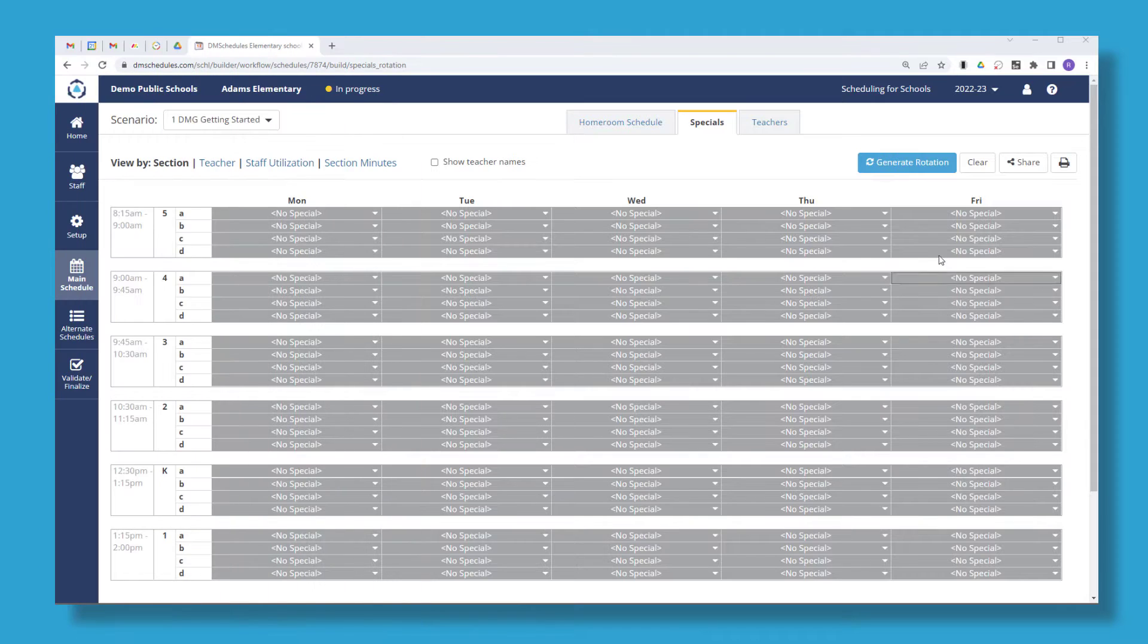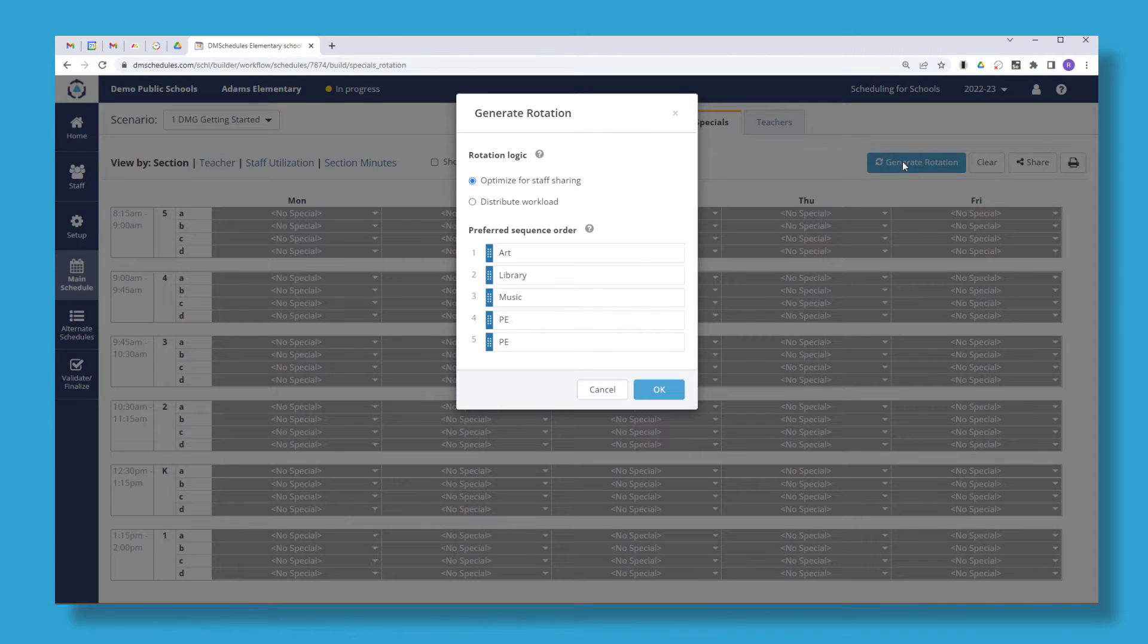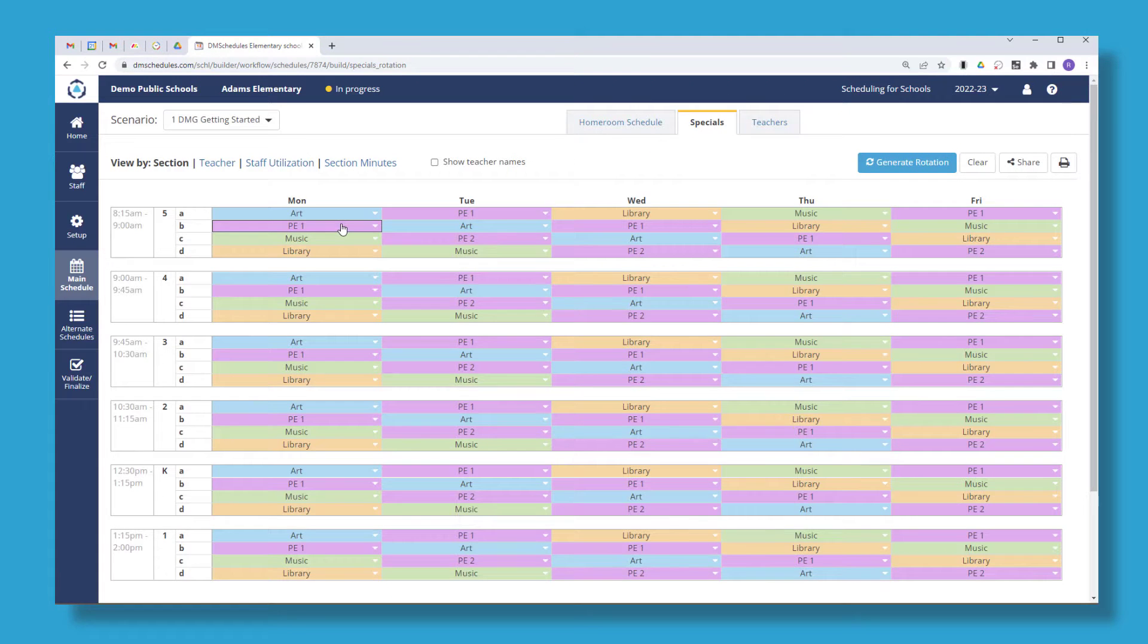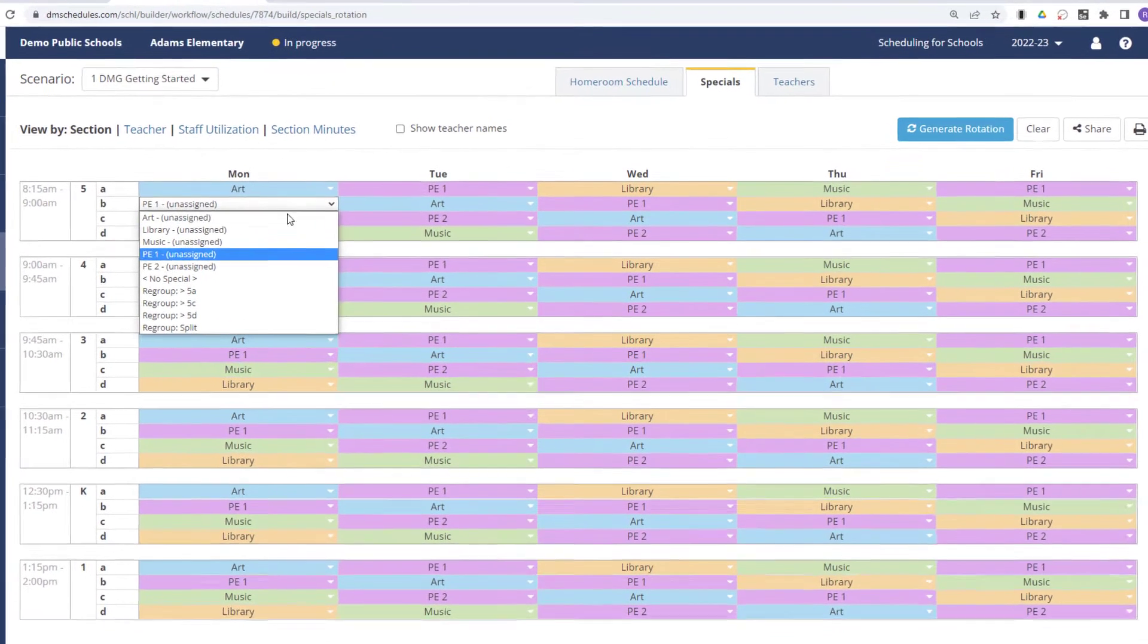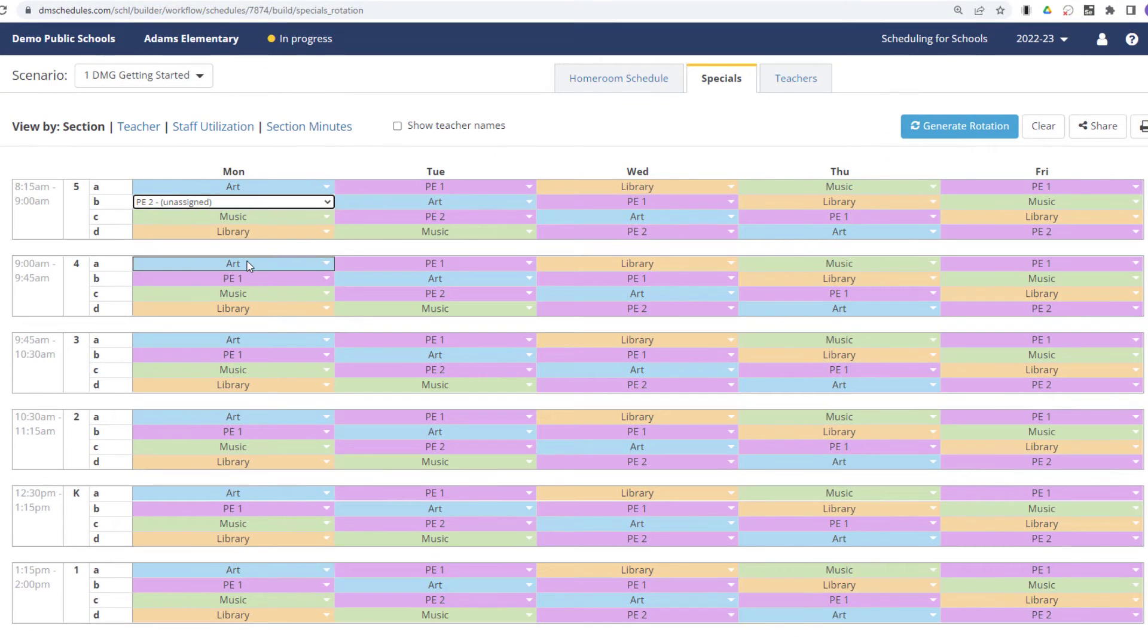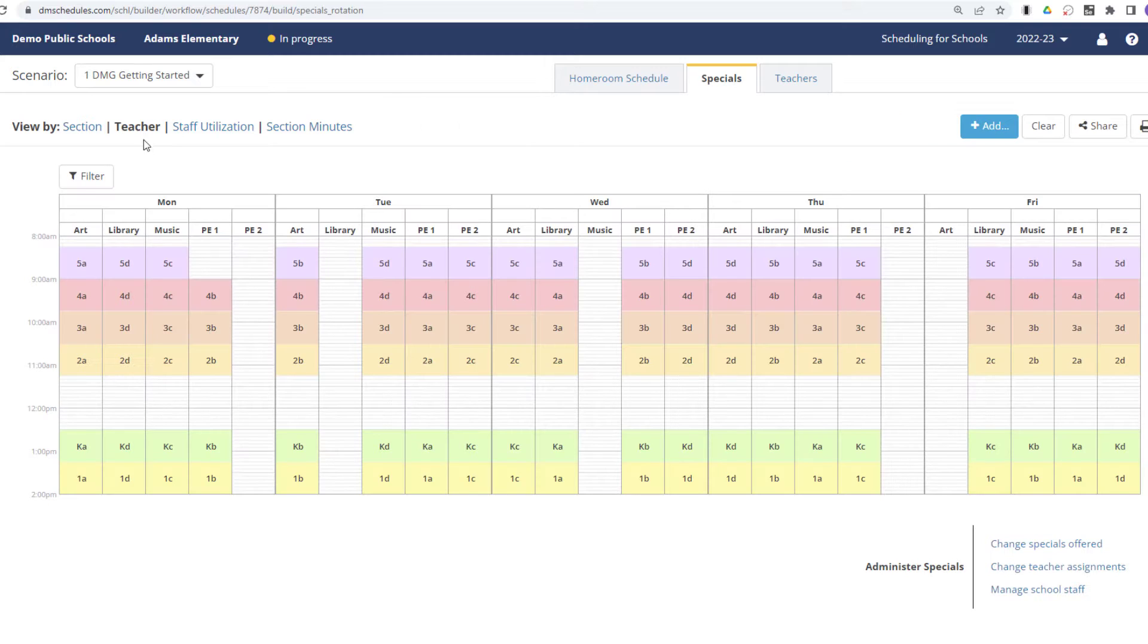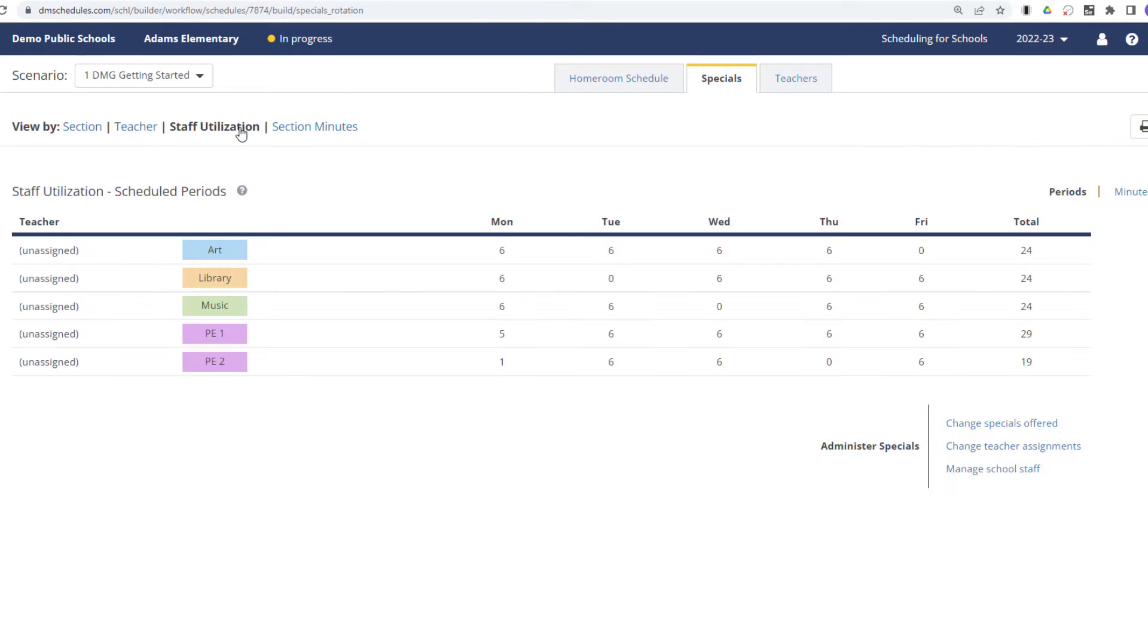Automatically generate your specials rotation based on the number of specials and sections you offer. Make changes to adjust for specific constraints and view your specialist workload and availability throughout the day.